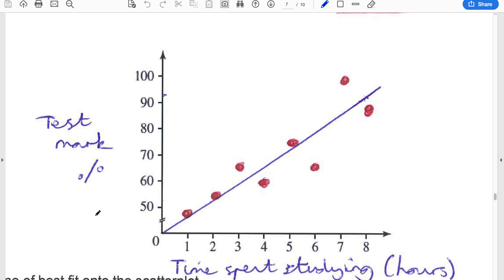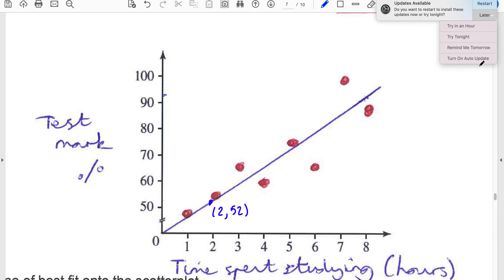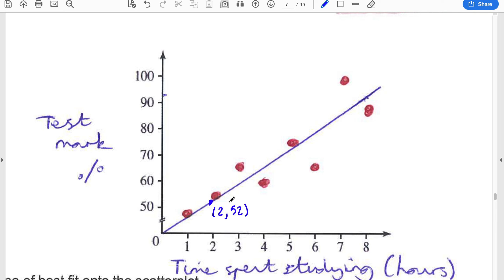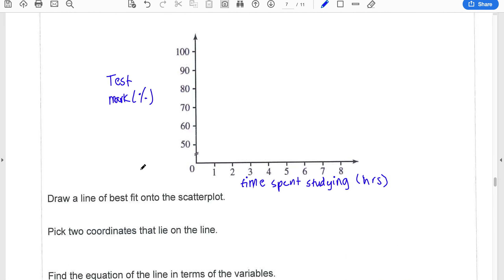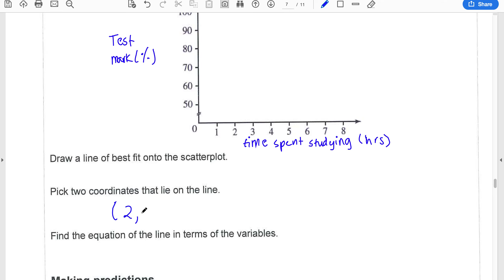The line of best fit has been put on by eye. From here I want to create the equation of that line. First step: find two points that lie on your line. I'll use a ruler — this point here looks like about x = 2, y = 52, and this one here looks like x = 8, y = 92. Remember, these must be on the line. Try to choose two points that are pretty far apart to get more accuracy.